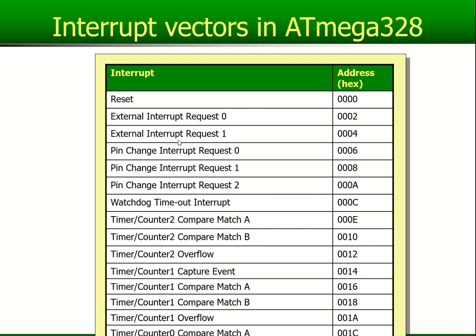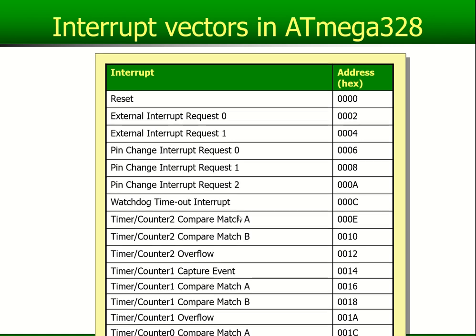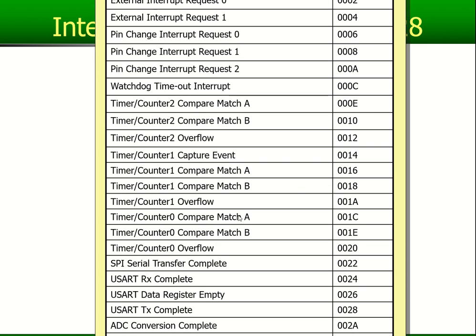There are certain types of interrupts you can see: external interrupts, pin change interrupts, a watchdog timer interrupt, counter interrupts, and also your SPI, UART, ADC, EEPROM, etc.